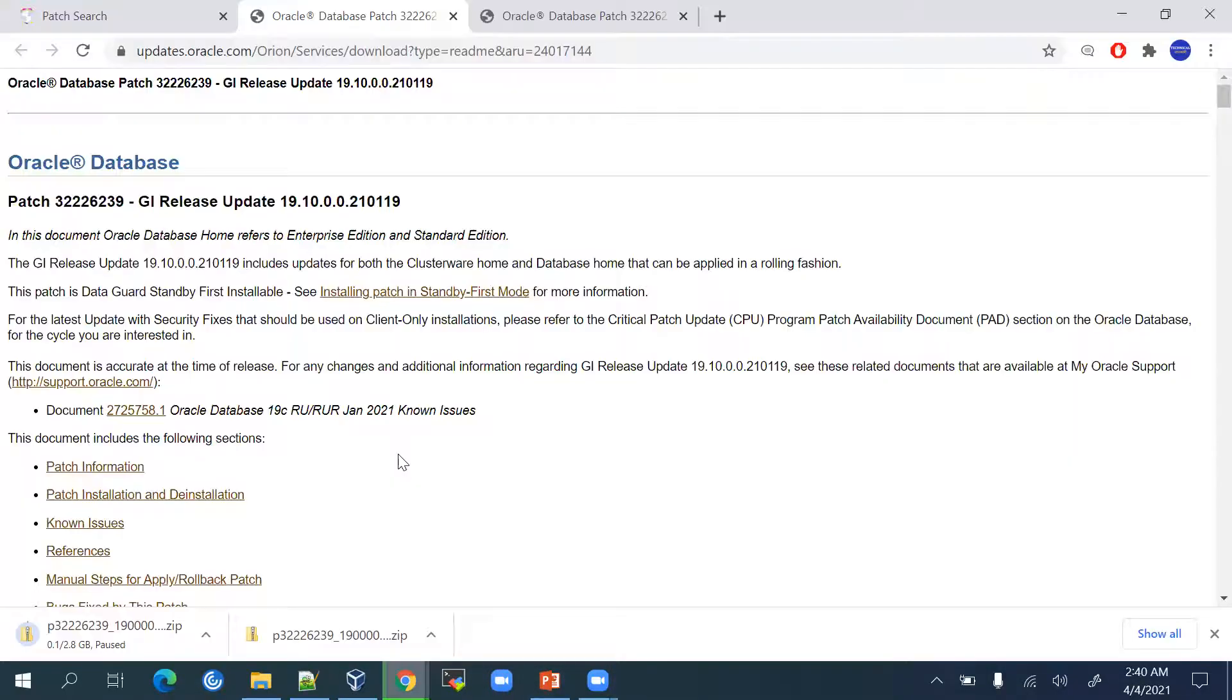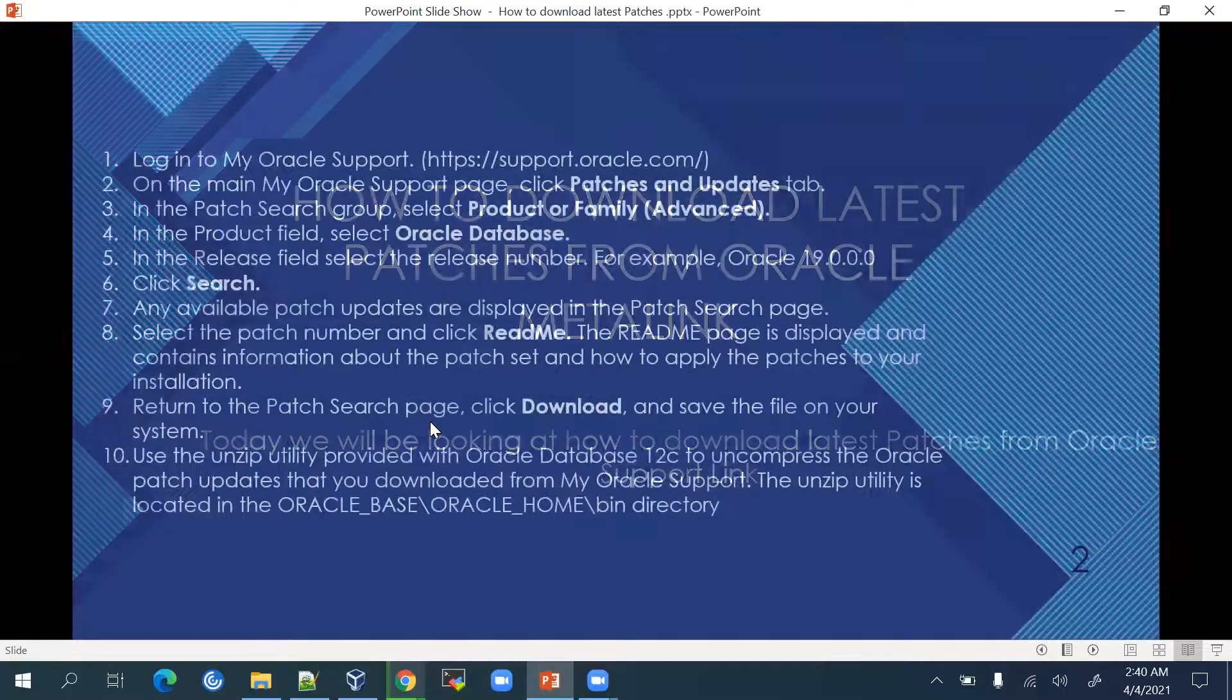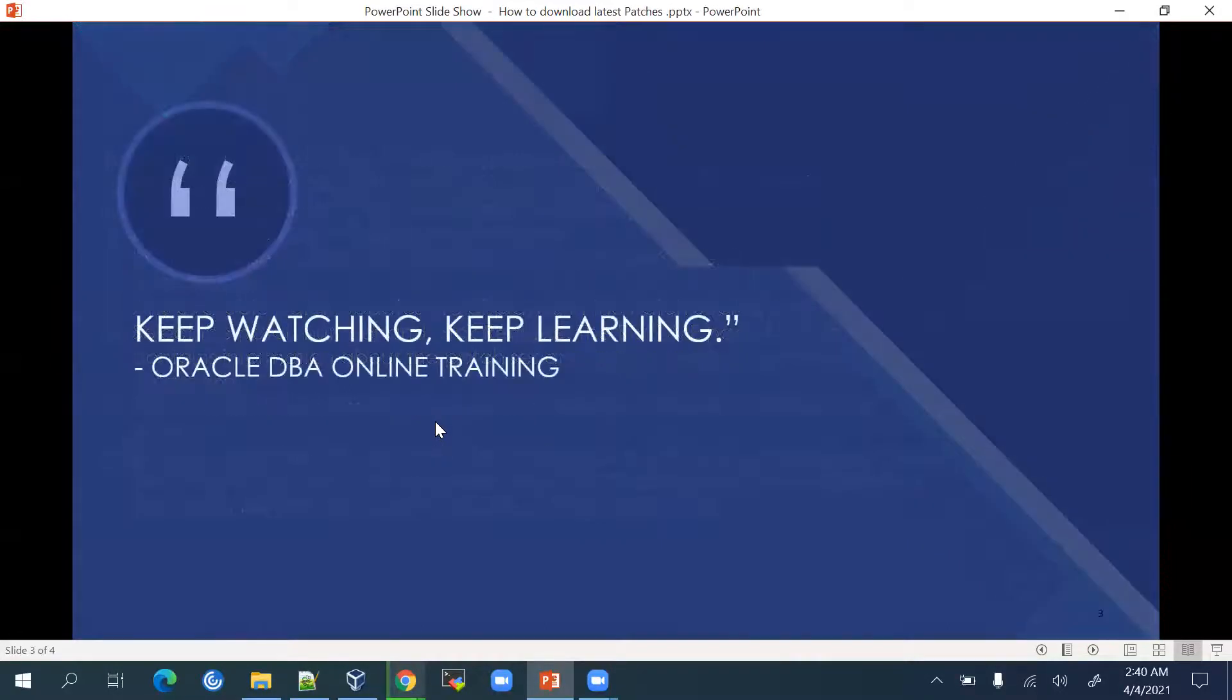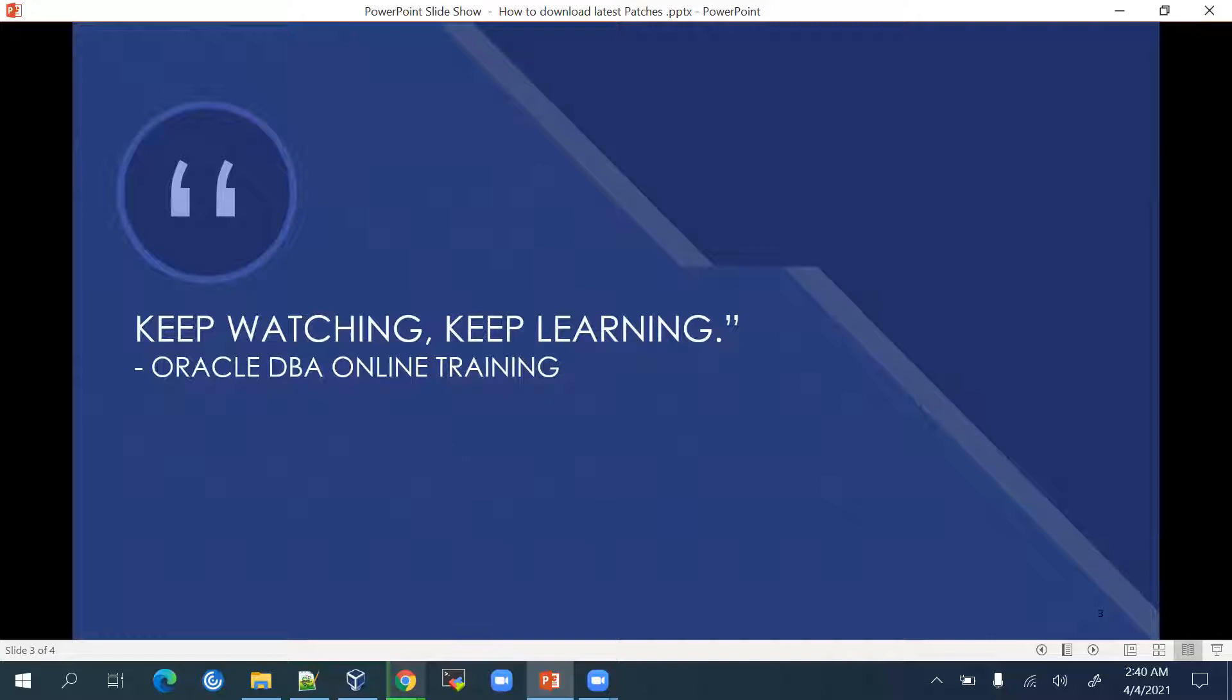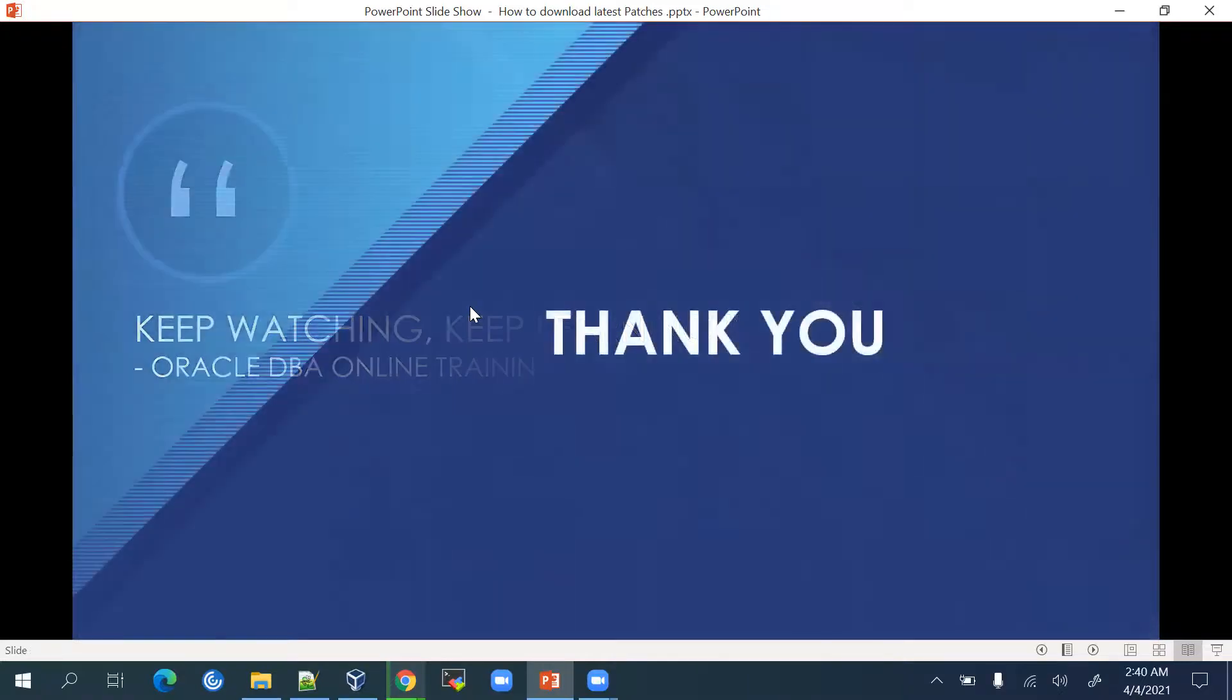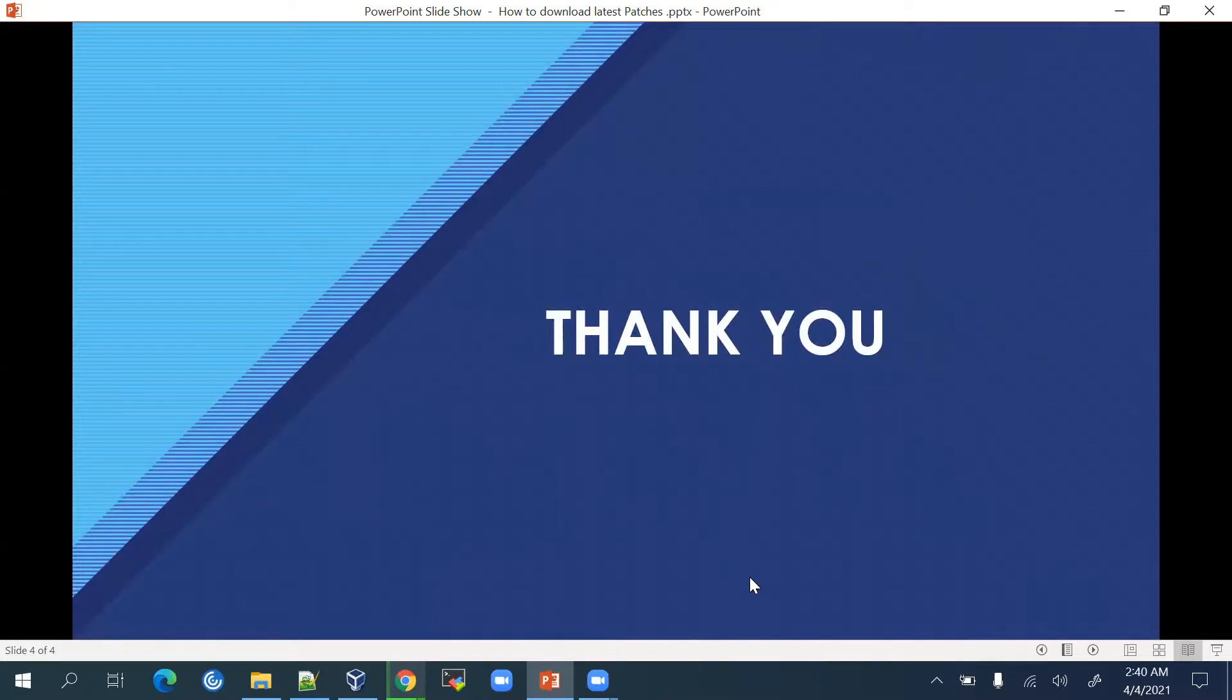This is how you can download the patches. Keep watching our videos and keep learning. I hope you have enjoyed this video and you have learned how to download the patches. Thanks for watching. Subscribe to my channel. Bye bye, have a good day.